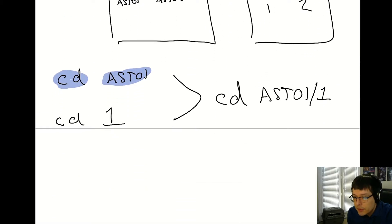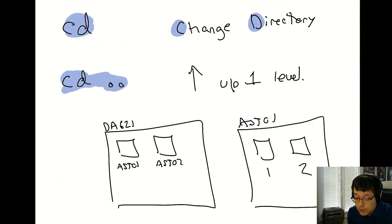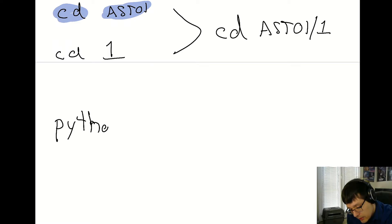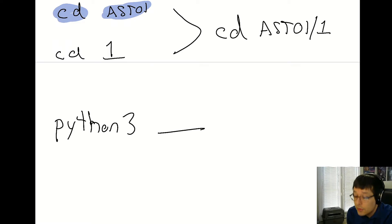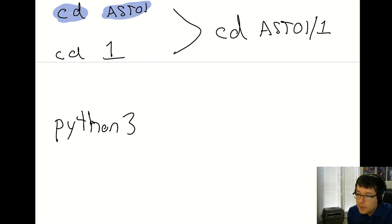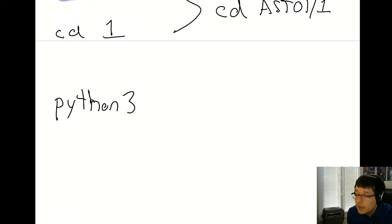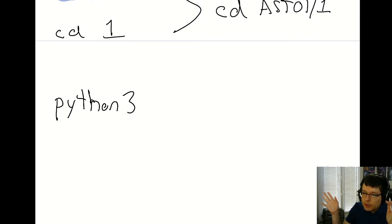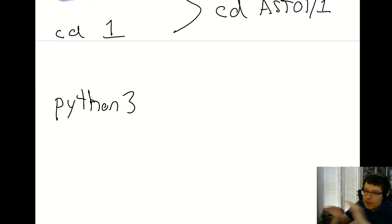Now you know how to manipulate directories, figure out where you are, and show directory contents. To execute a Python file, you type 'python3' and then the name of the file — like 'a.py'. That's specific to Python; other languages use different commands. The Python 3 executable itself is somewhere else on your system, and there's some path magic behind the scenes that makes it work.